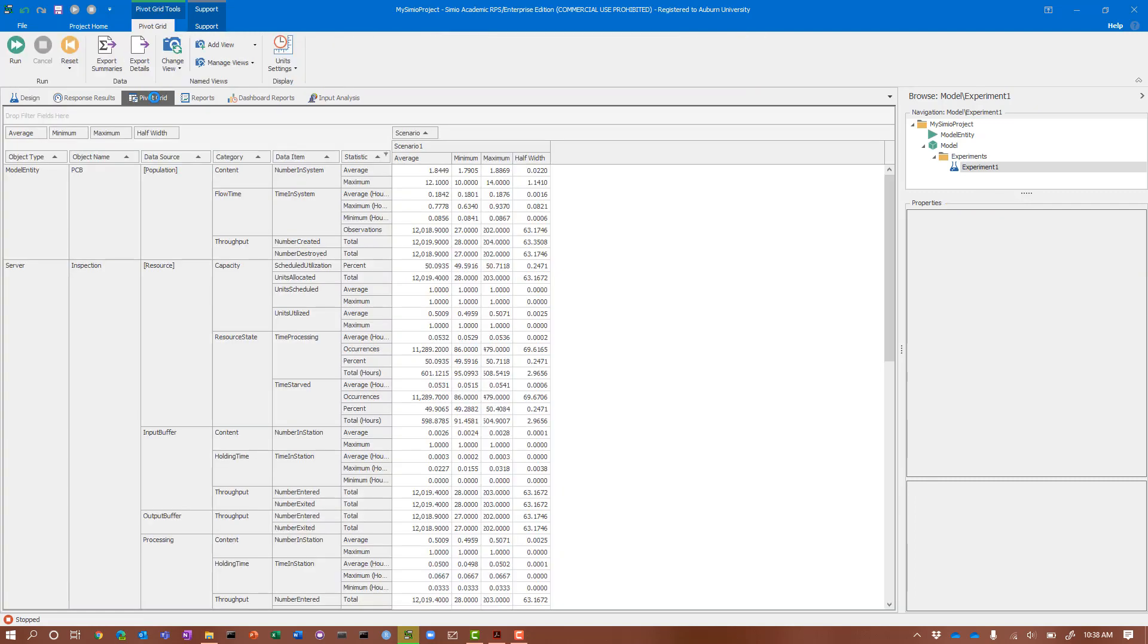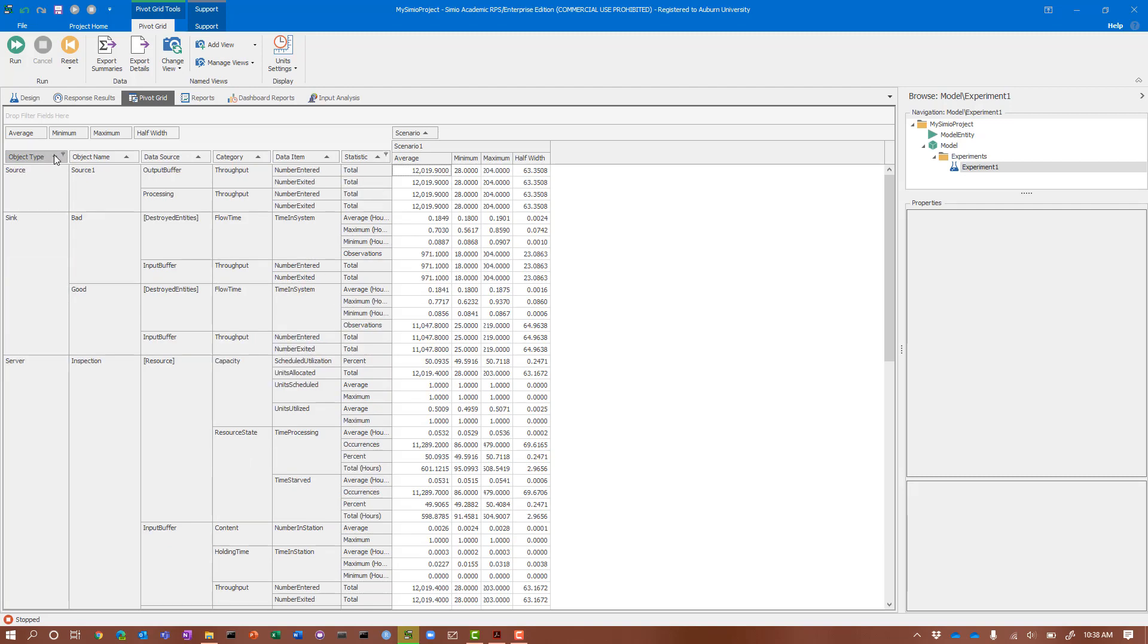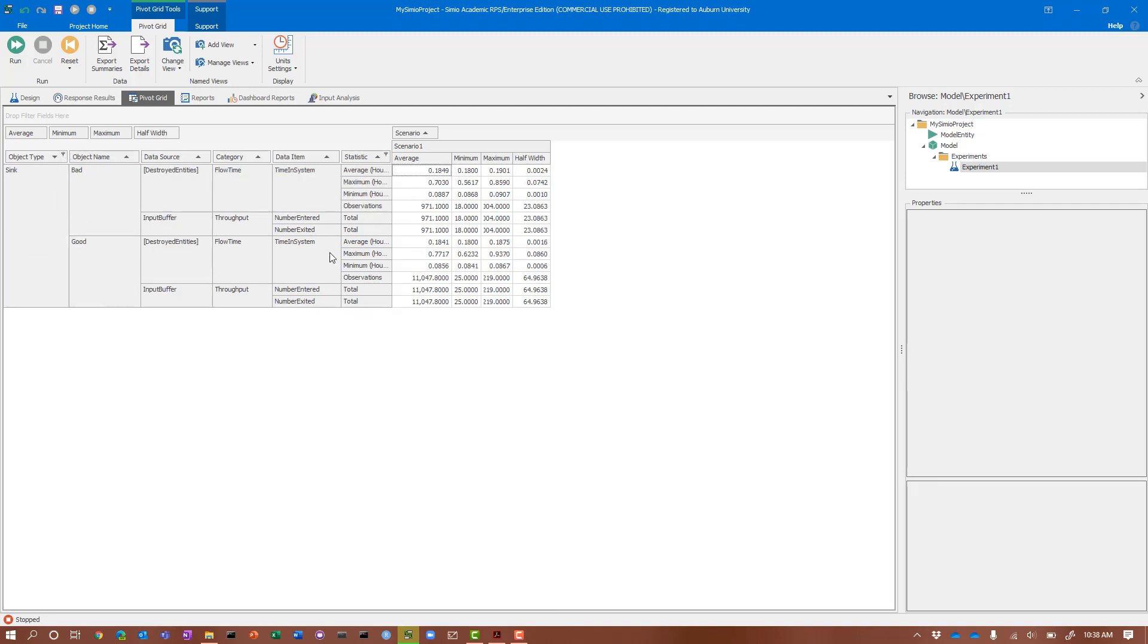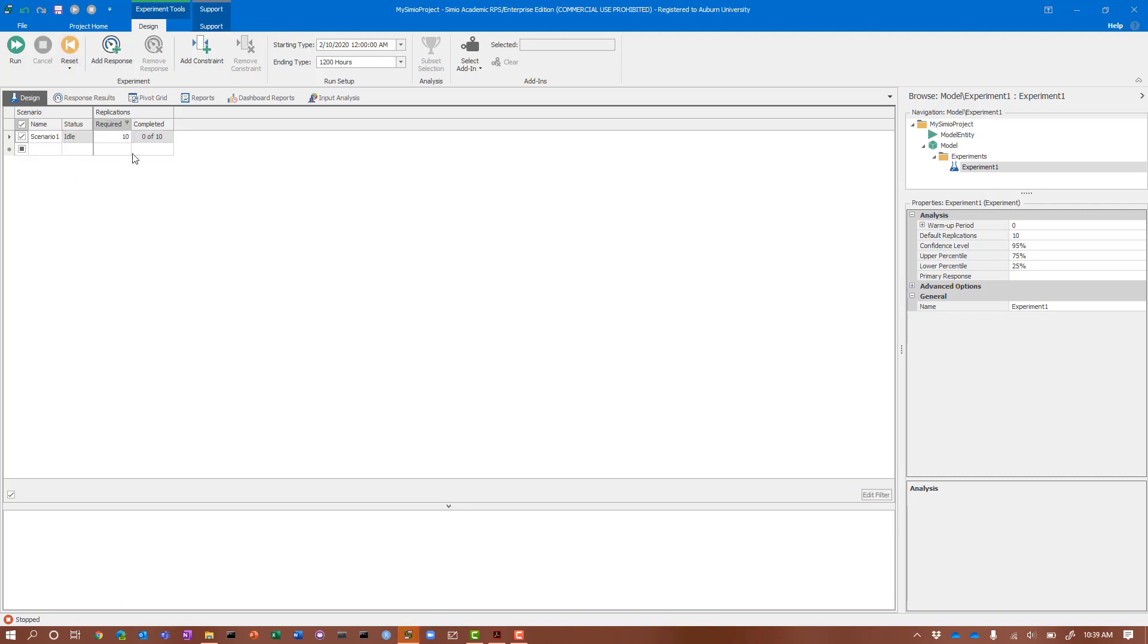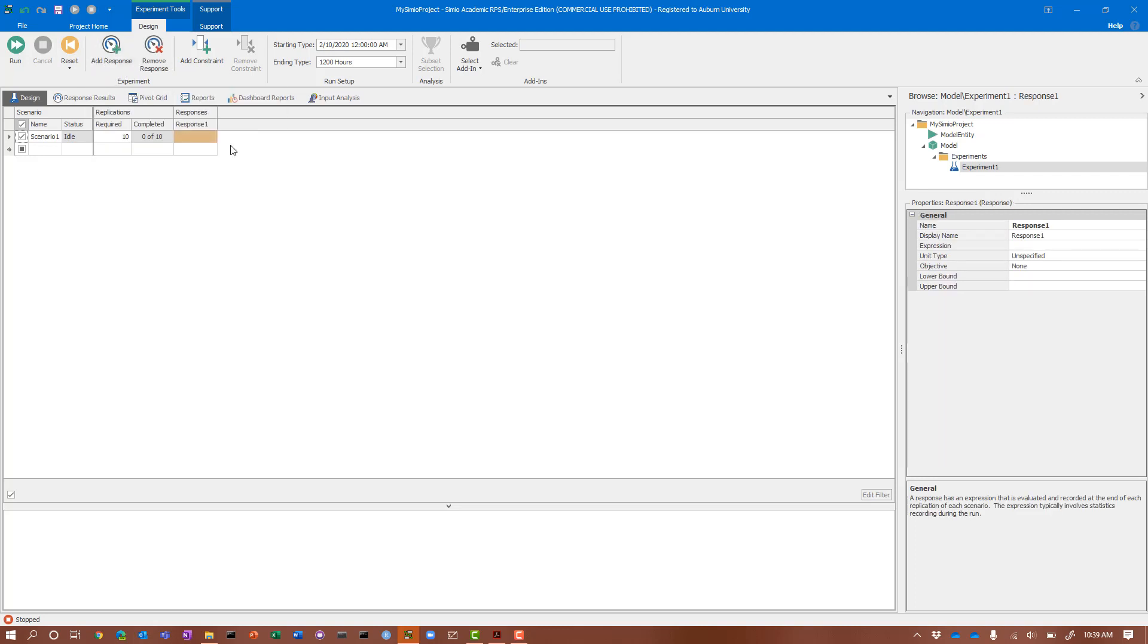We're 10 replications run. Now we can go to the pivot grid and look at the values we're interested in. I'm going to filter my pivot grid so that all I see are the sink values. I can see that I have 971 on average between our replications and 11,000. That seems like reasonable values. We could compute that proportion manually, or we could go back in and add these as response values.